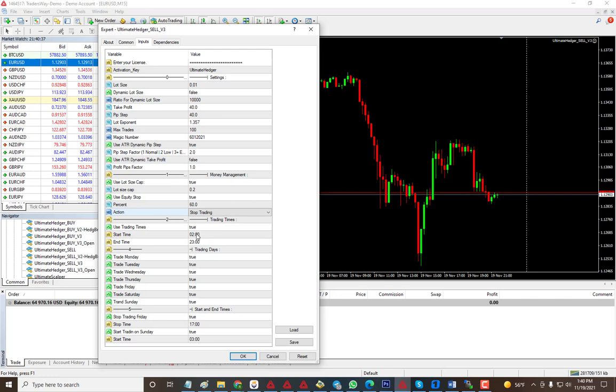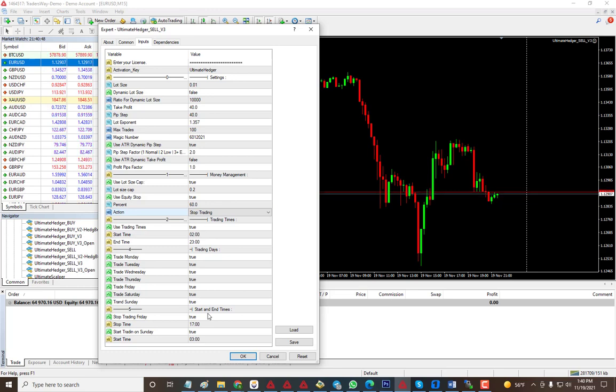You have your trading times when you want the EA to start, what days and time. If you want it to close on Fridays and start on Sunday, you can set it and it'll automatically start trading for you. Here are the settings for it. Very safe to use because you can set the cap so it doesn't get bigger and bigger to have a big drawdown.